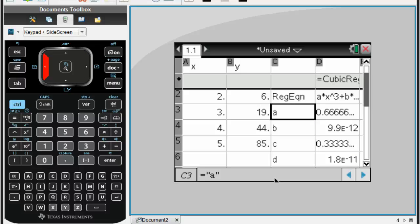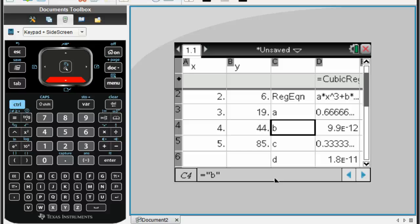a is 0.666 repeating, or we're just going to say 0.67. Our value for b... 9.9 times 10 to the negative 12 is essentially 0, because if I move the decimal place to the left 12 places, that's the same as 0. So it's going to be 0.67 is our value for a, so that's going to be 0.67x cubed. I'll write it out here in a second.